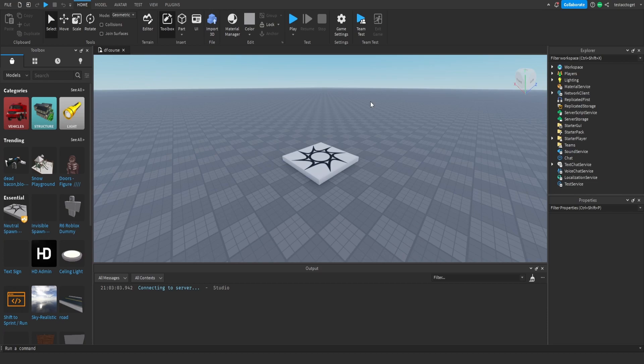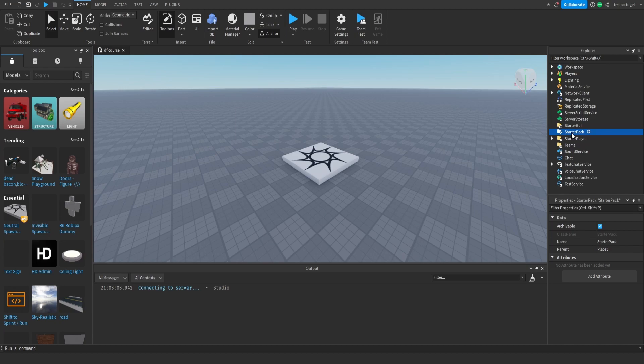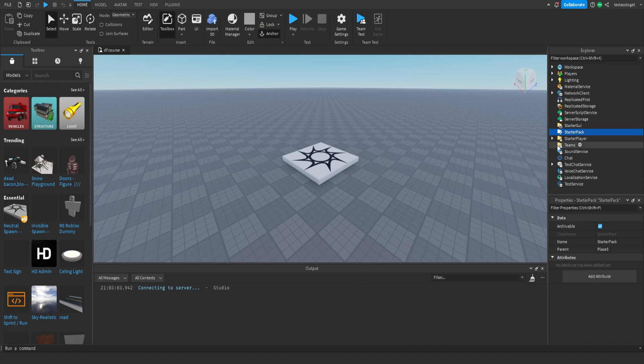First thing which we wanna do is go to starter pack. First of all, make sure your explorer tab is right here, your properties tab is right here, and your output is right here. Those are the three main tabs you want to have.